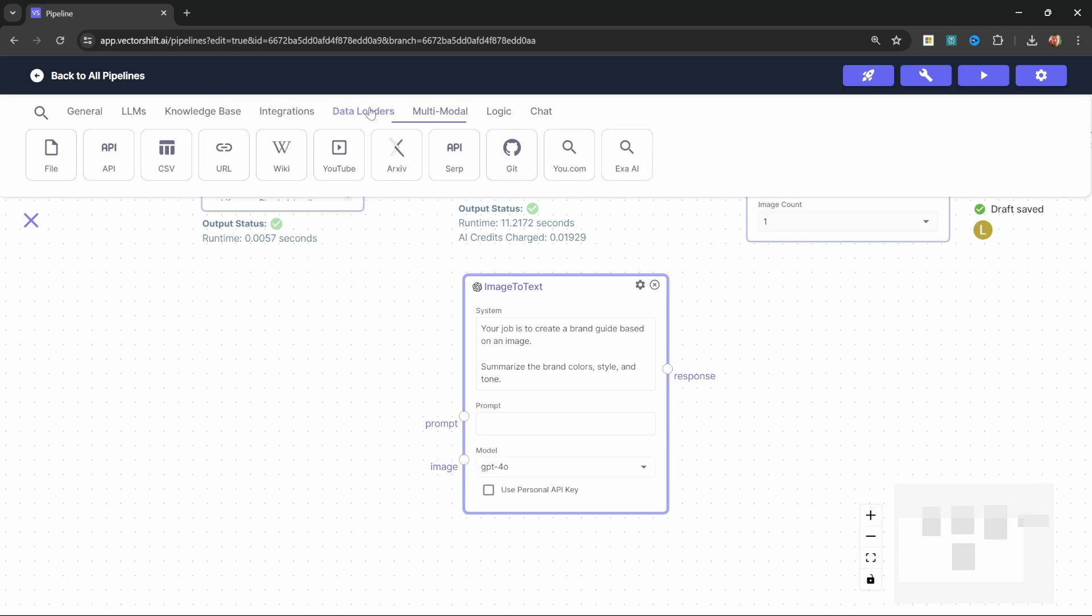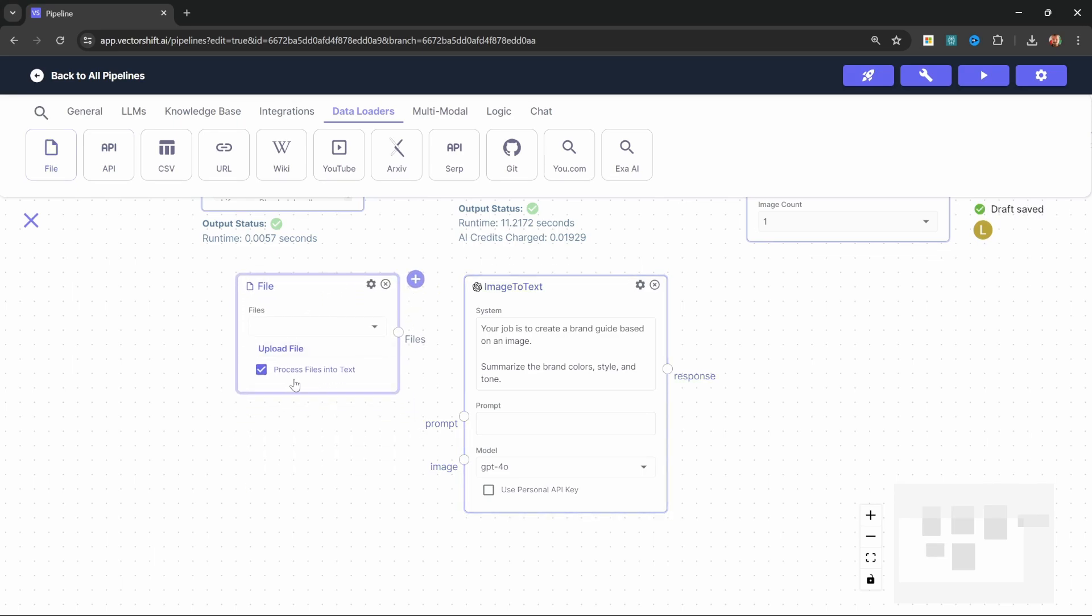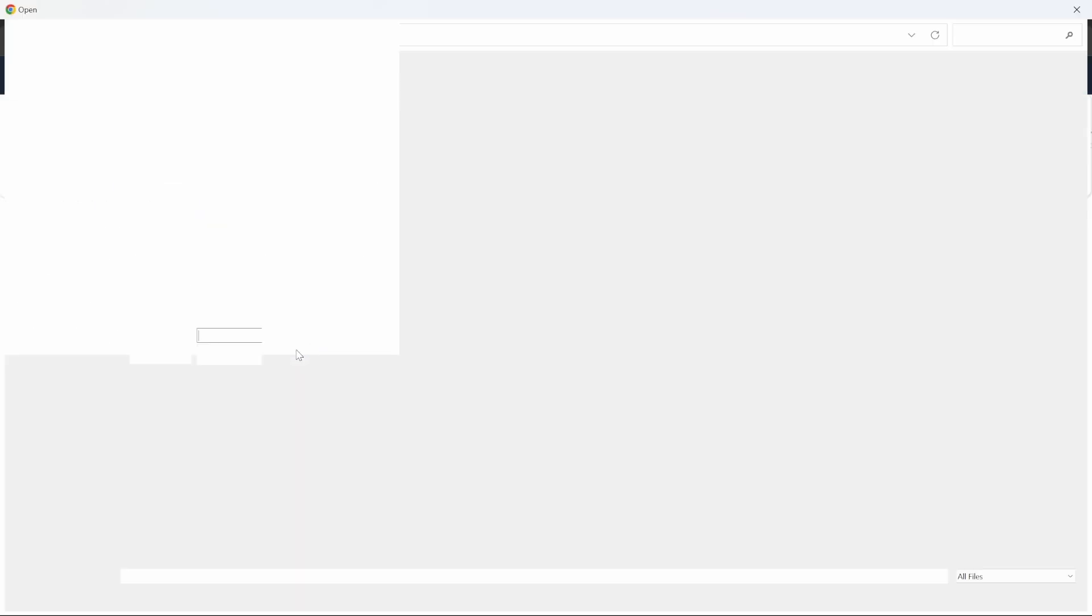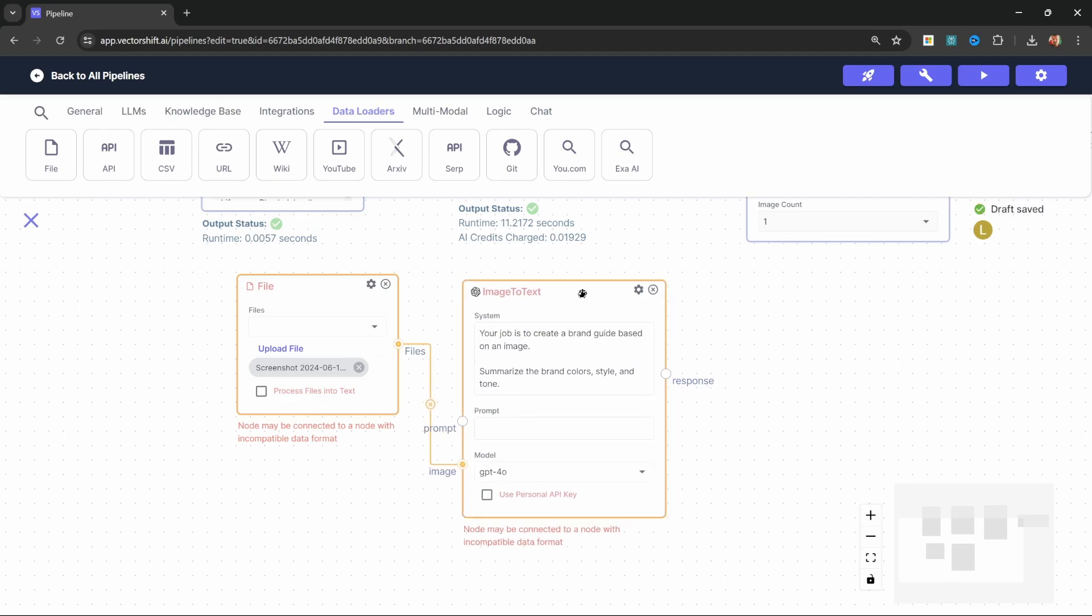For that, go to data uploaders and add the file node to the canvas. Let's uncheck process files into text and let's pass in our file into the image input. I can now go ahead and upload the screenshot like so. And all we have to do now is pass the result of this image to text LLM, which will give us the brand color, style and tone, and pass this into our image generation node.